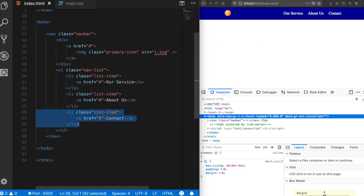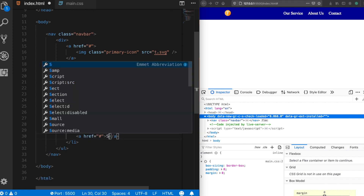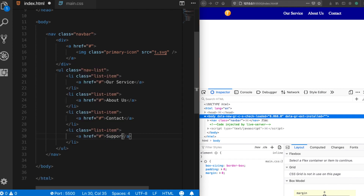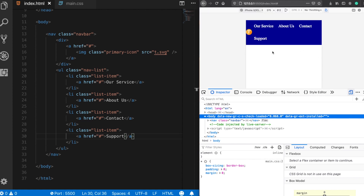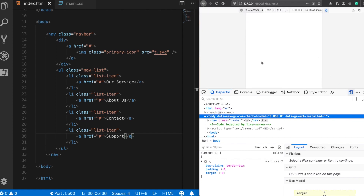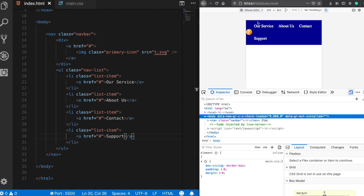Let's add another item — 'Support'. Now let's see how this looks on a mobile device. As you can see, since there isn't enough space, the layout looks broken on mobile. So now let's fix the responsive design and see how easy it is to do with flexbox.